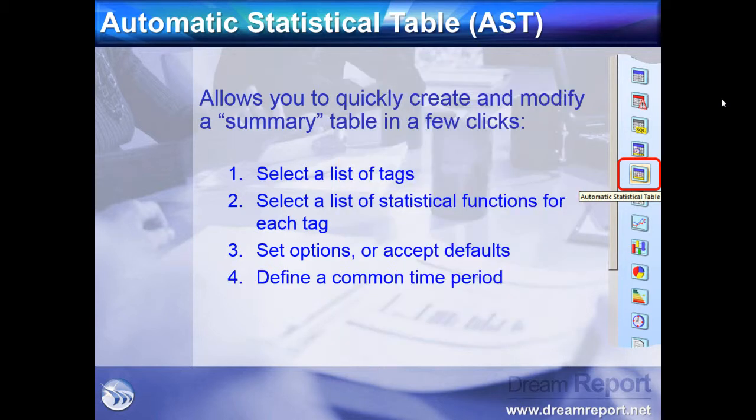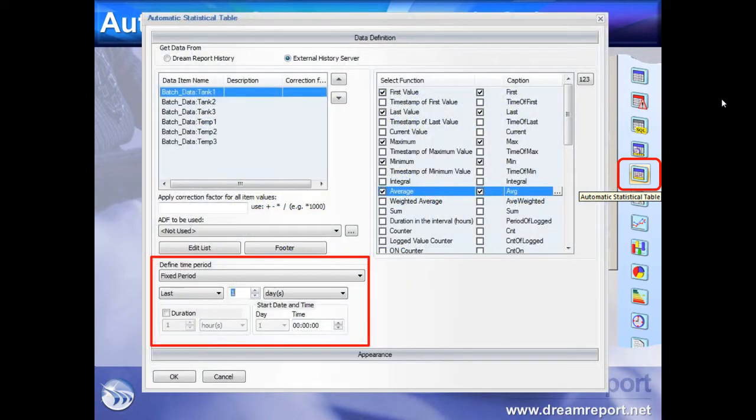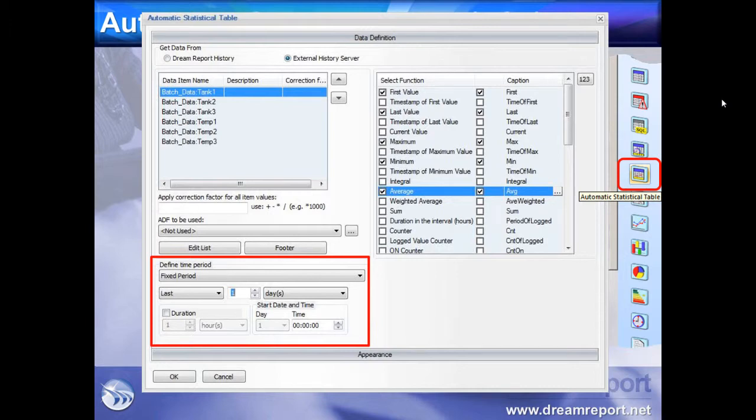Next, we'll set a common time period for all calculations. Like all objects in DreamReport, these can be calendar-based, relative time periods, calculated time periods, or batch-based.